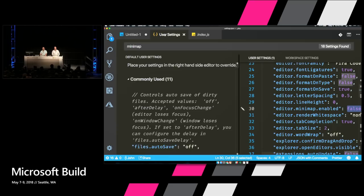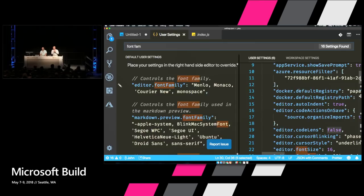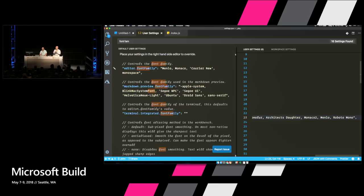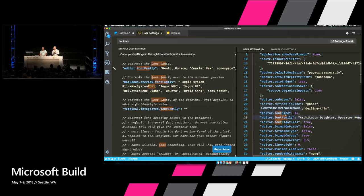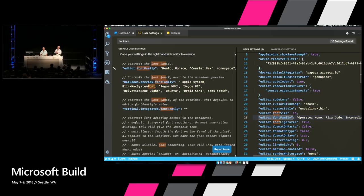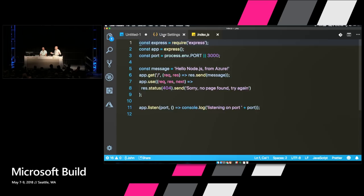Burk already showed us how to change font family — you can type in your preferred fonts in order. My font family is set to Fira Code right now, but I happen to like Operator Mono. You put them in the right order and VS Code will switch to whichever one is actually installed on the machine, starting from the left and moving right.